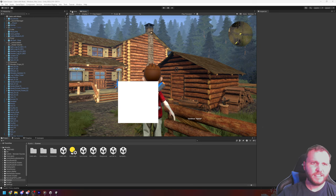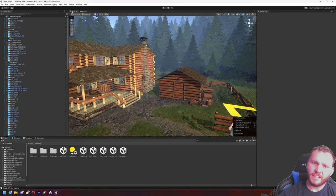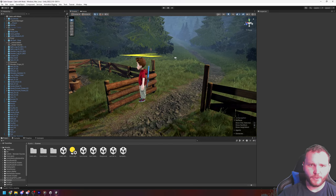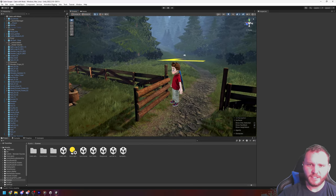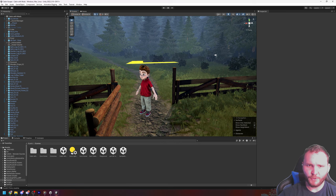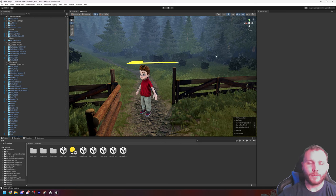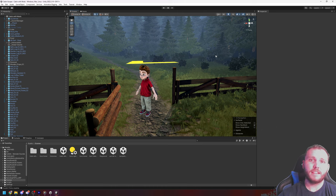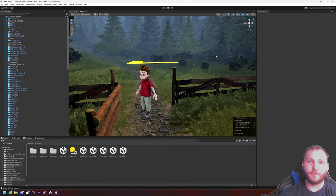So this is the Unity editor, as I'm sure all of you are aware. And this is my game, Spookville Cabin Escape. Okay, there's a couple quick tricks I want to show you. The first of which, on any object in the game, in the hierarchy, you can click on it.